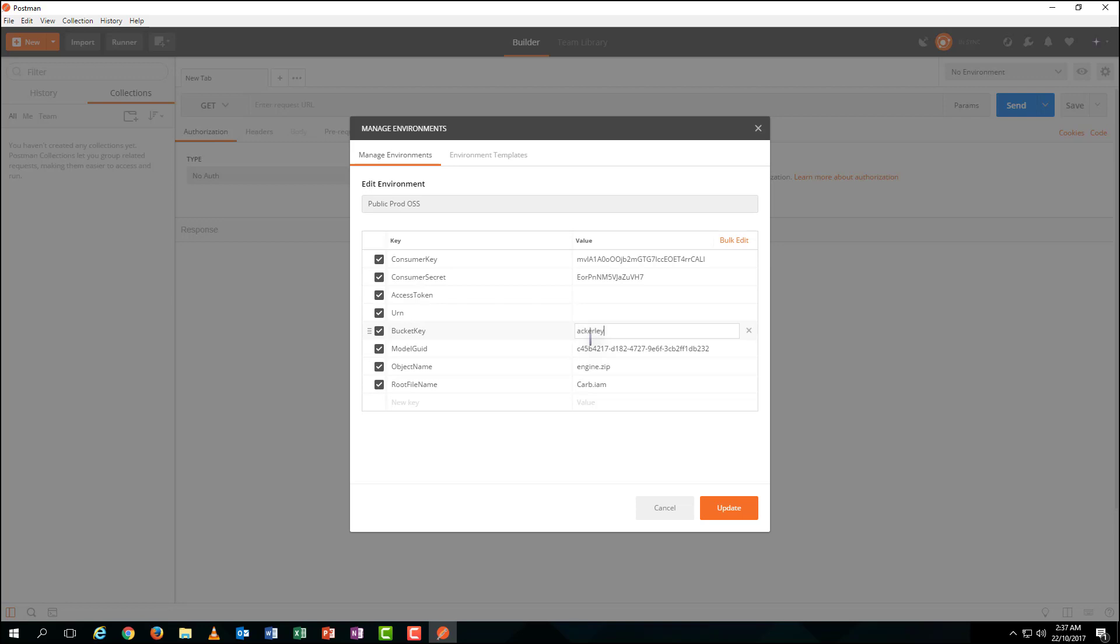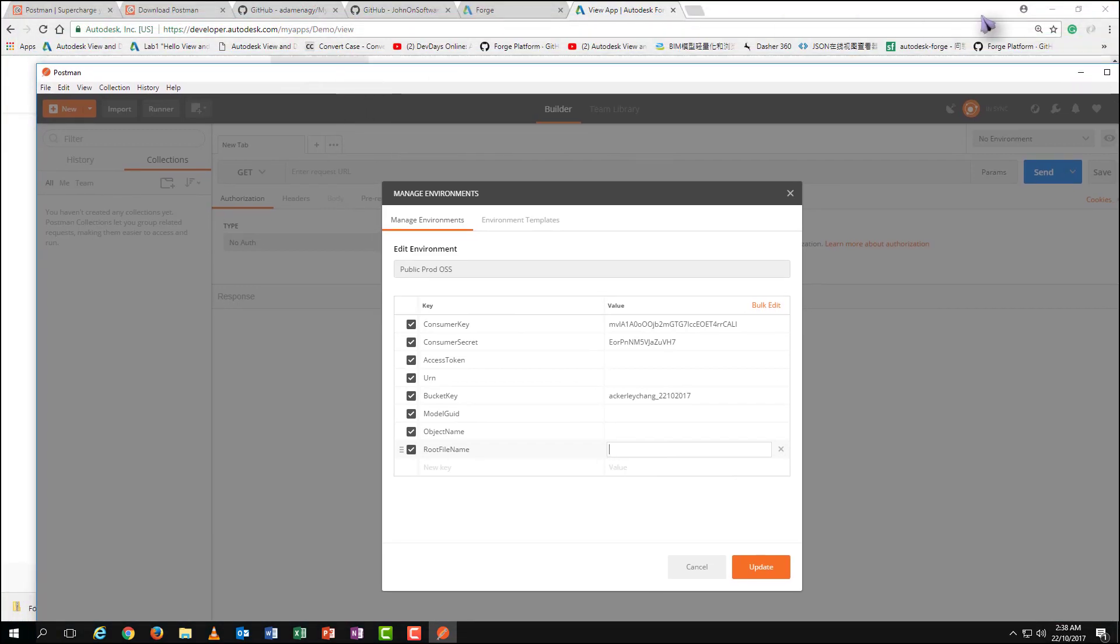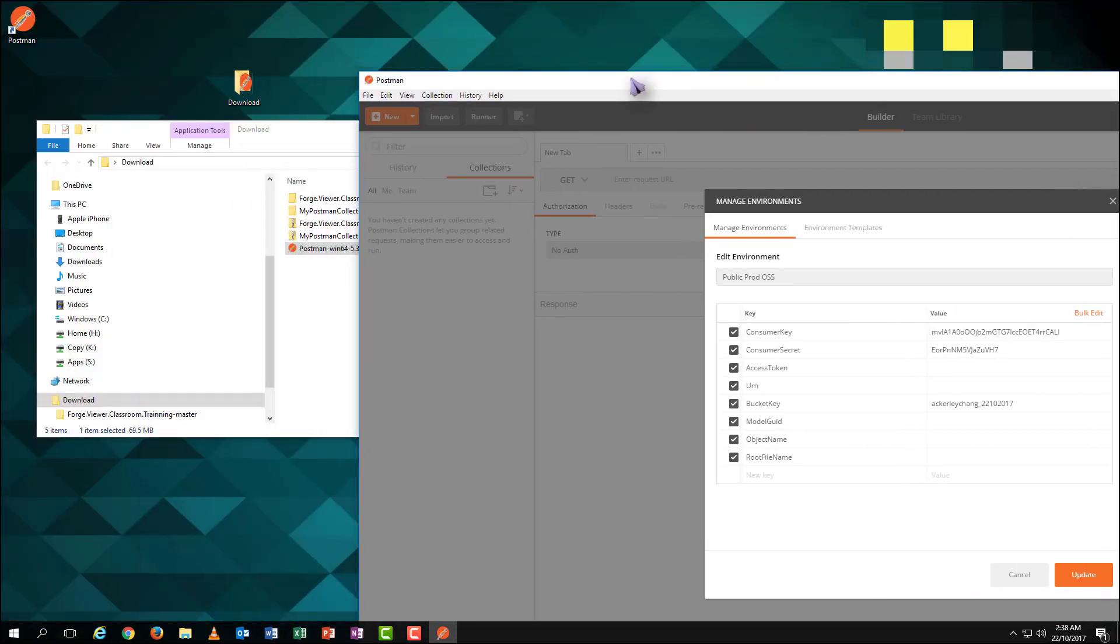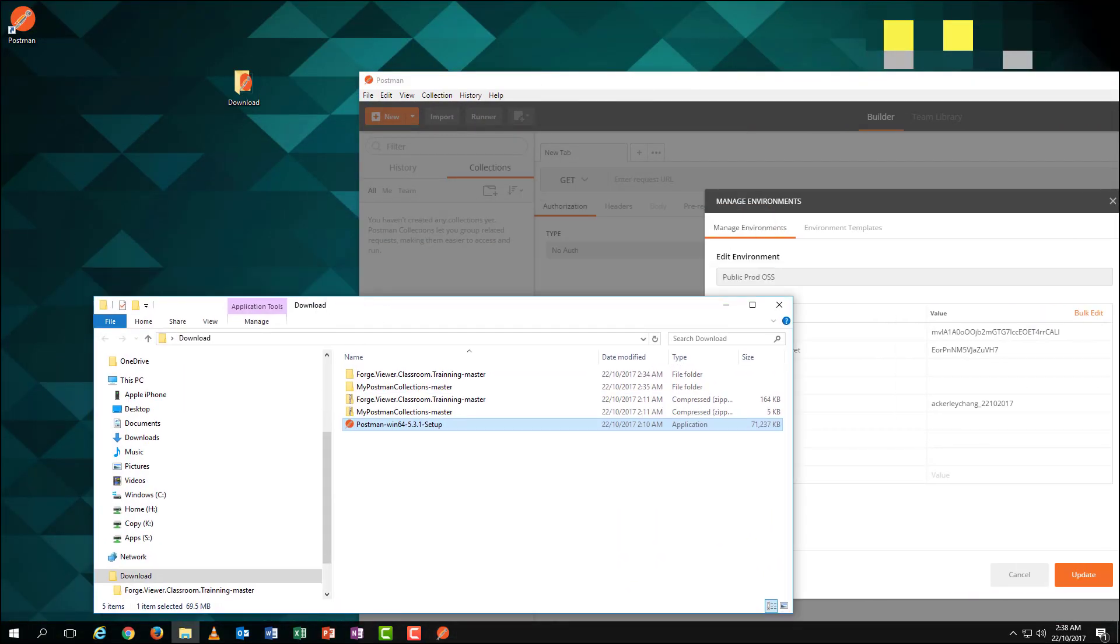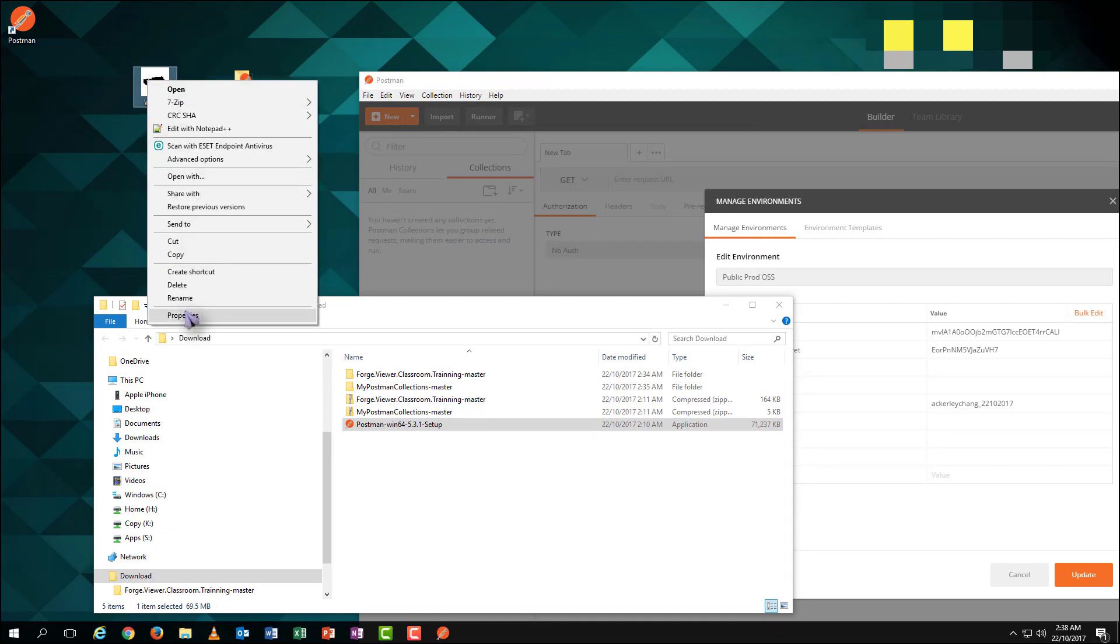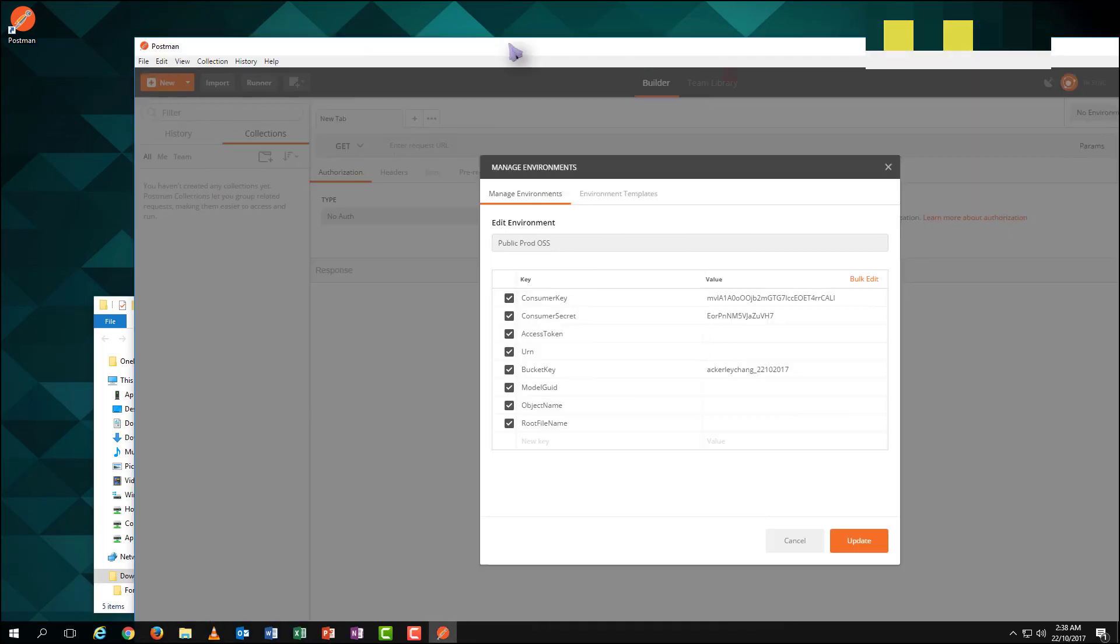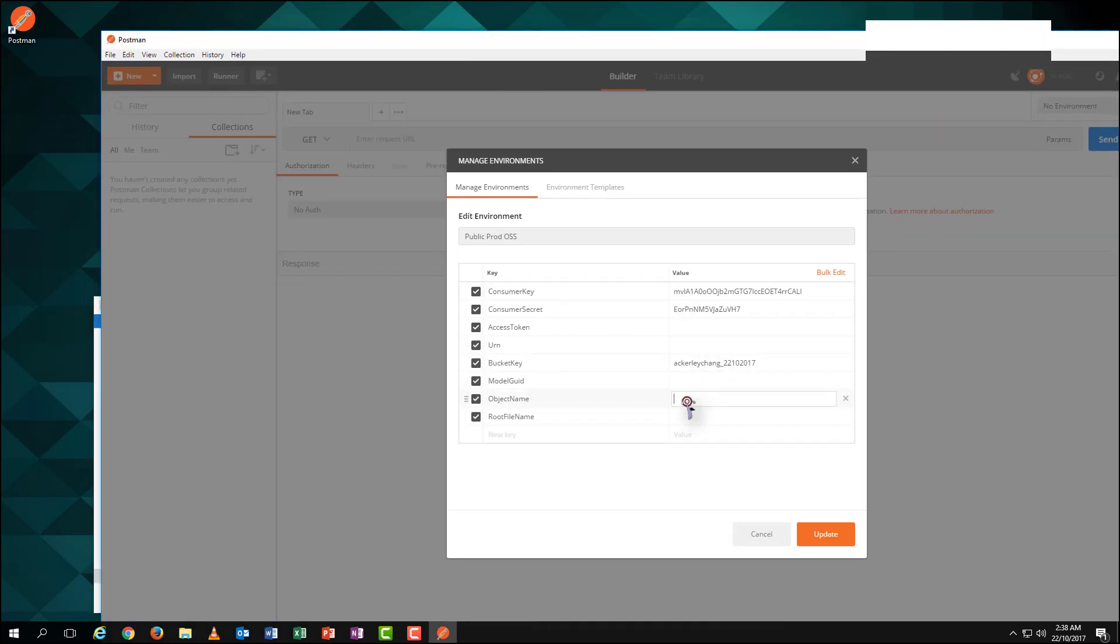Pay attention to the bucket key. It should be unique for all the world. Rename it with your own. Finally, we need to add the 3D files we're going to upload to the last two brackets. Have a look at our 3D file and check the properties to see the file name and the format of it. And then, put it into the last two brackets. And click Update.